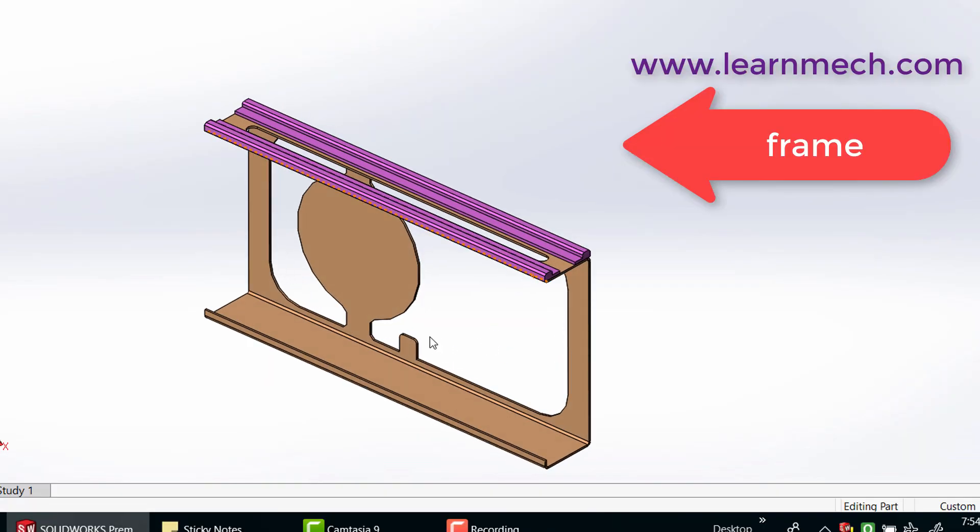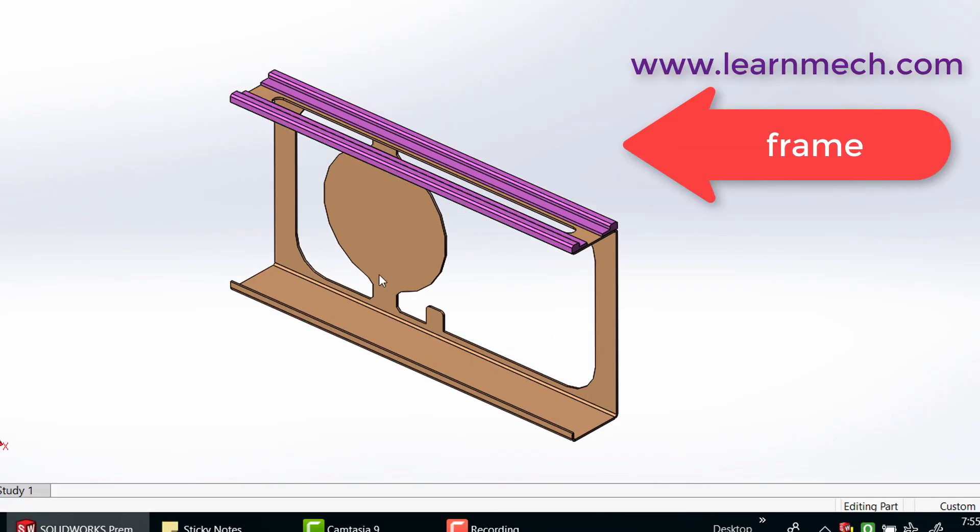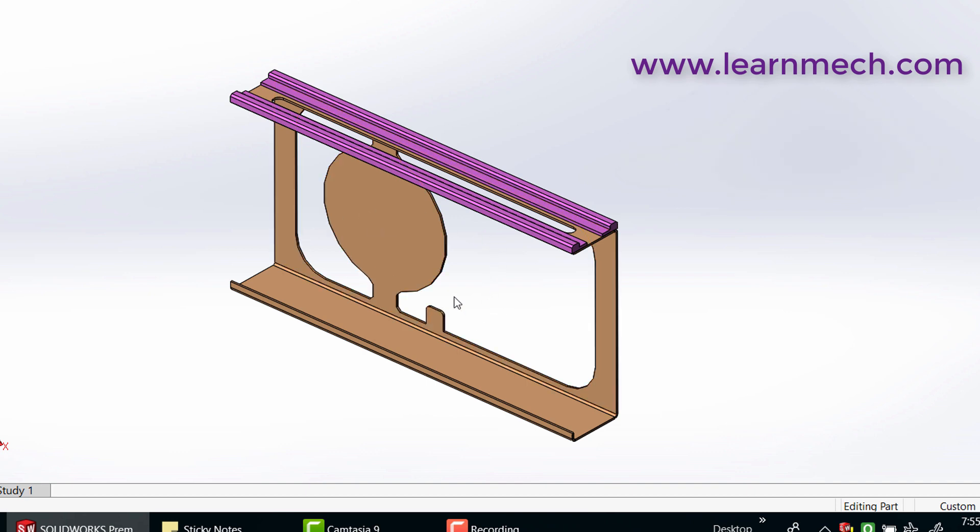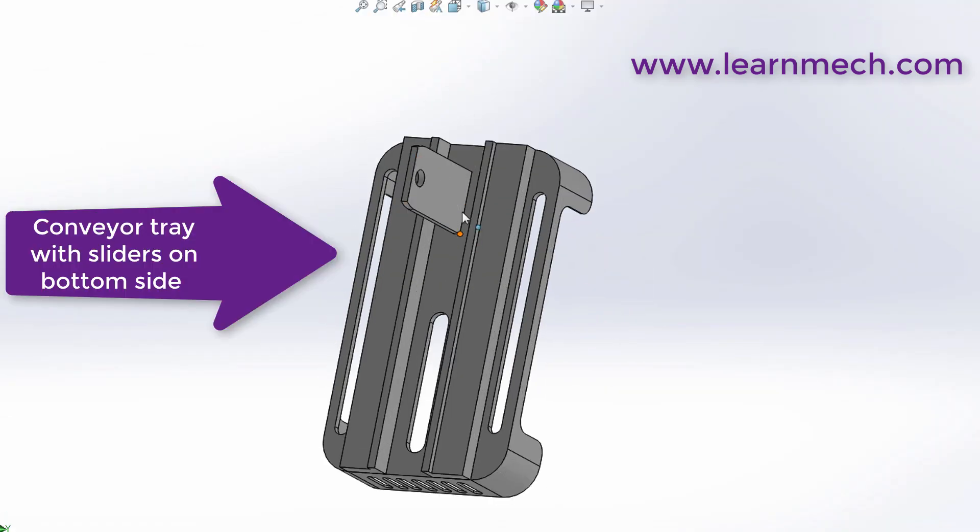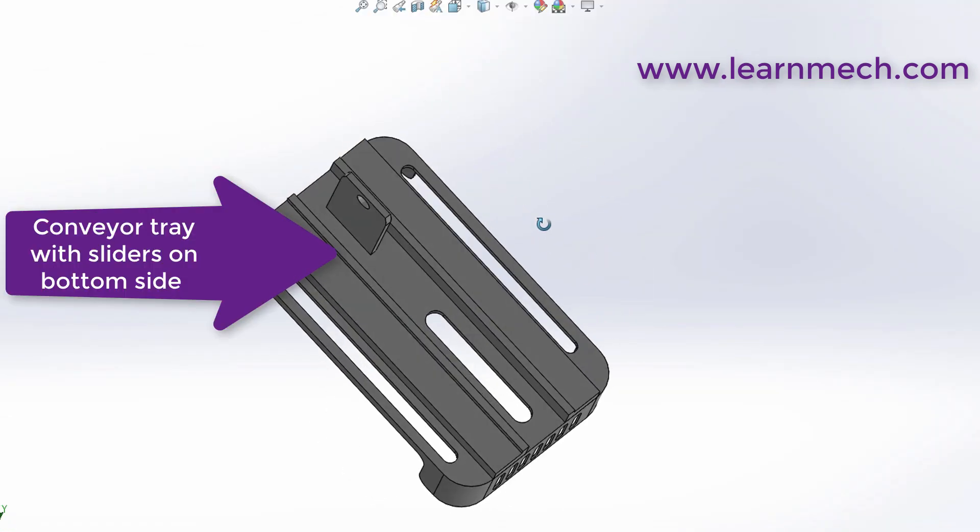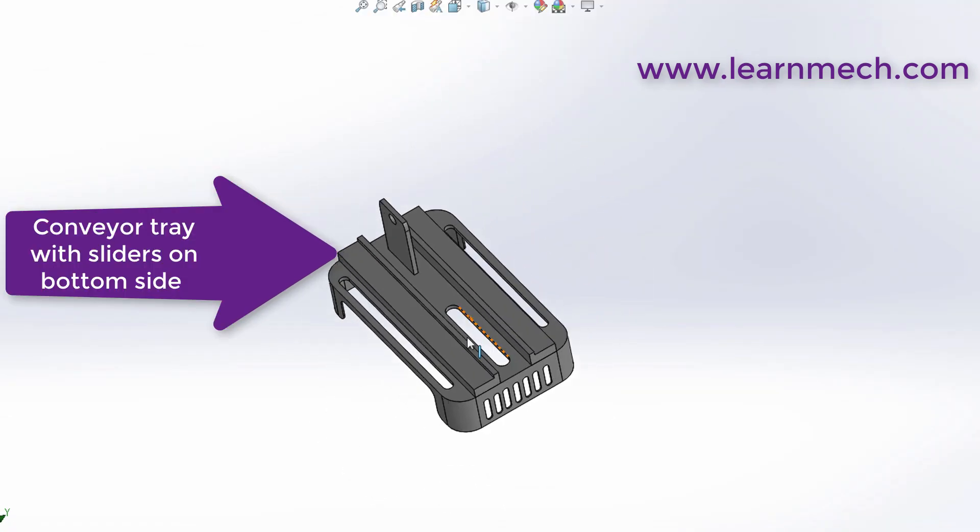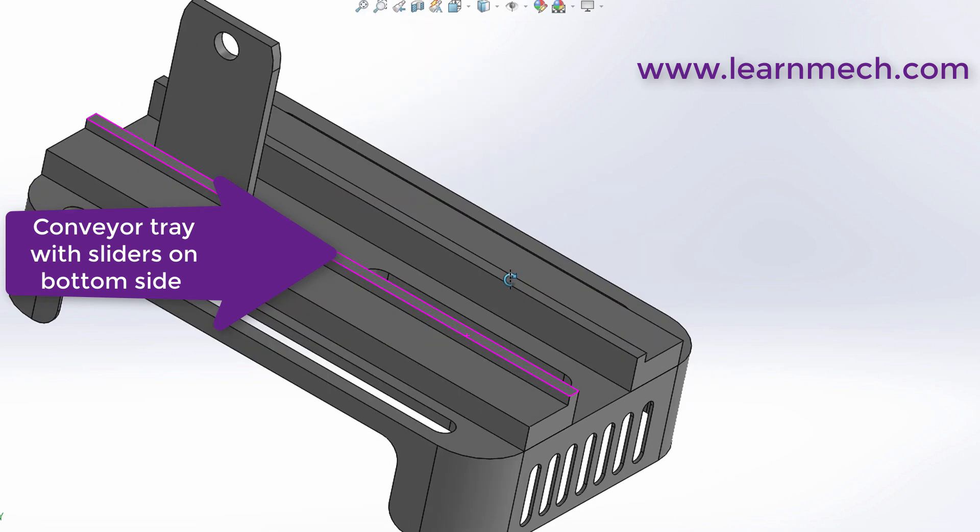Frame can be fabricated using sheet metal or pipe structure. Tray in which bottle or objects are placed can slide with help of slider and rail mechanism.